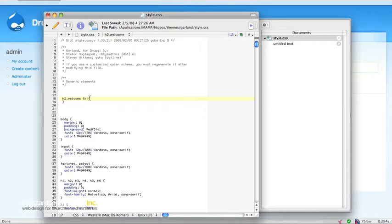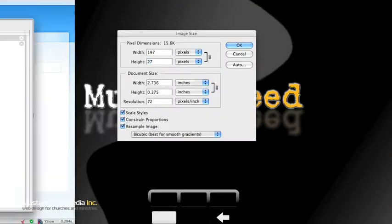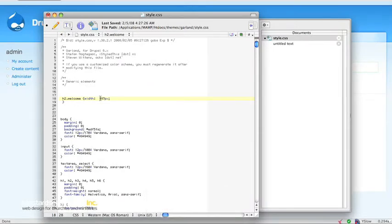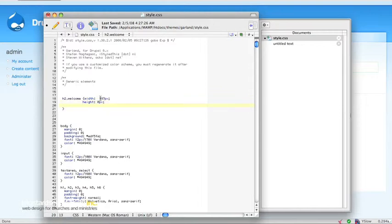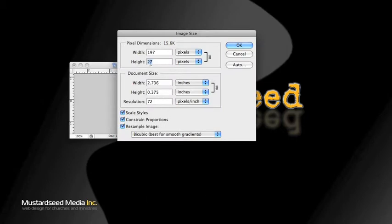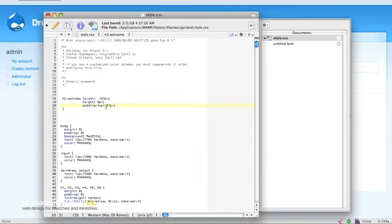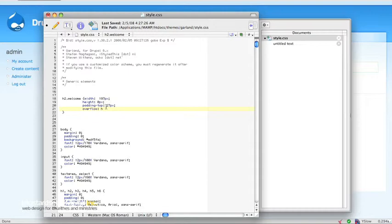Looking back, the width is 197. Our height is going to be 0 — so our text isn't going to show because it's 0 pixels high. Then we put padding just on the top, and we want that padding-top to be our height: 27. This is going to allow our image to show but push the text out. Normally this would still show the text because it would push it below the div, so we want to make sure our overflow is set to hidden.